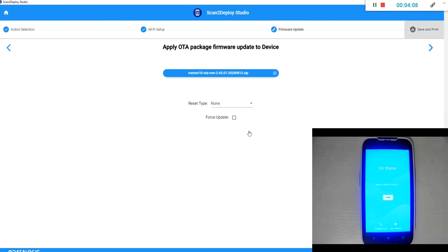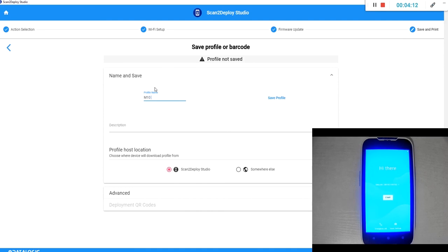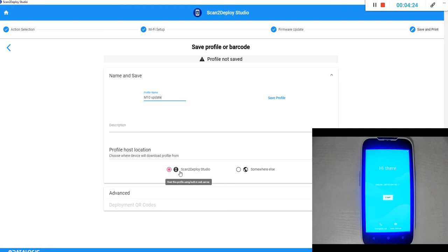We can now move on to save and print. Final step we need to give the profile a name and decide where we want to host it. If we host it on the scan to deploy studio option, the program itself creates a web server on the same network as the device and it allows it to pull down from your computer.